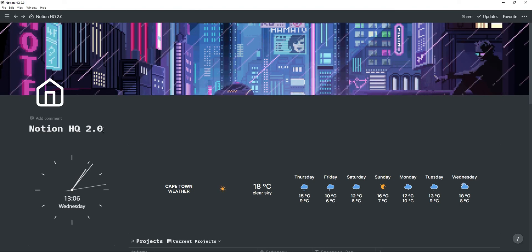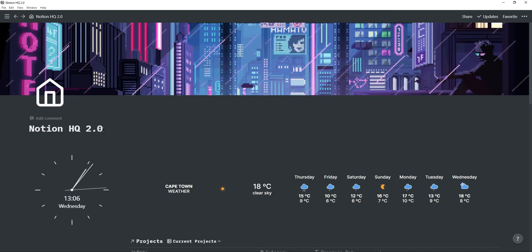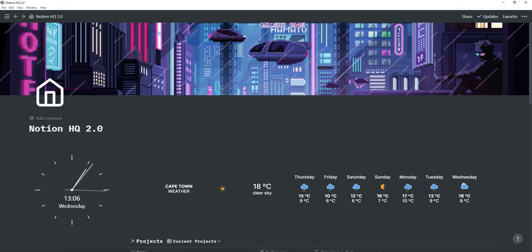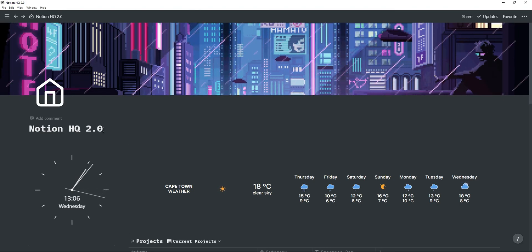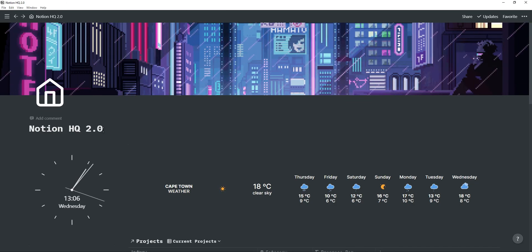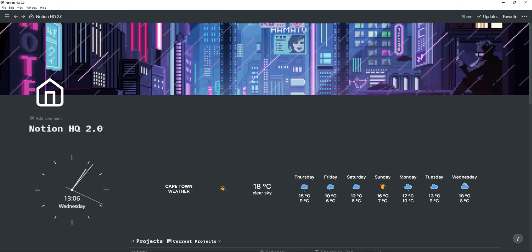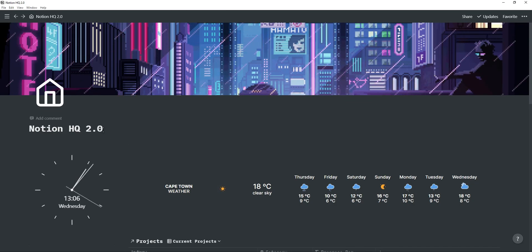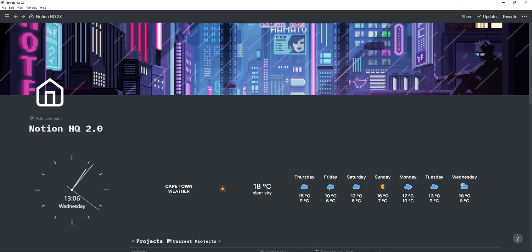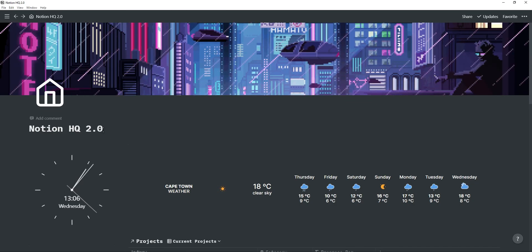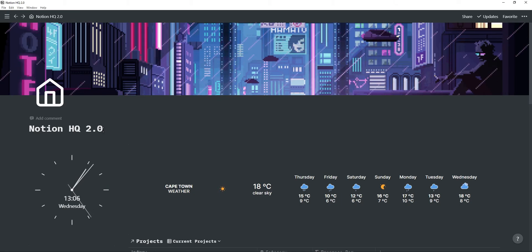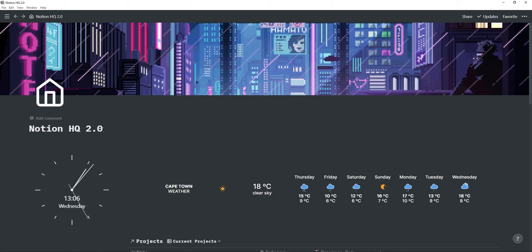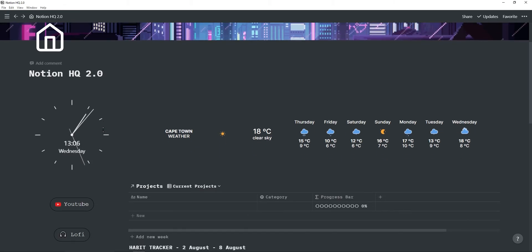Also have a full Notion aesthetic tutorial on my YouTube channel where I go through the whole process of creating a new dashboard and using widgets and customizing everything so the link to that video will also be in description below.